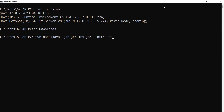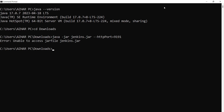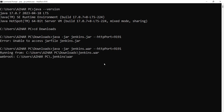Now I navigate to the download location to access the Jenkins file. The only thing I have to do here is run the Jenkins .war file — so I enter 'java -jar jenkins.war'. Jenkins is now starting up.